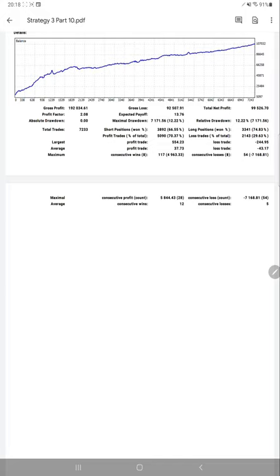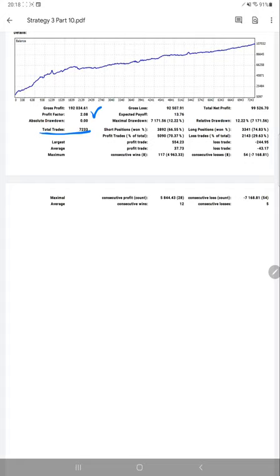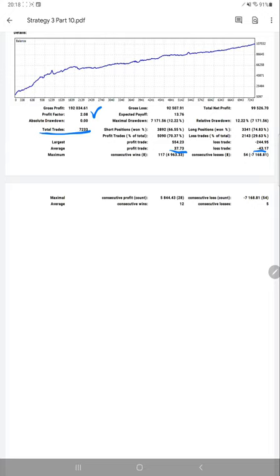Here we have the trading account statement, almost 137 pages of PDF file with a total number of trades 7,233. Profit factor is 2.08, which is quite good. We'll get the risk-reward pattern for this account. Here you can find average profit and loss. If you calculate with the average profit and loss for this account, you will get the current risk-reward for this account is nearly 1 to 0.87.